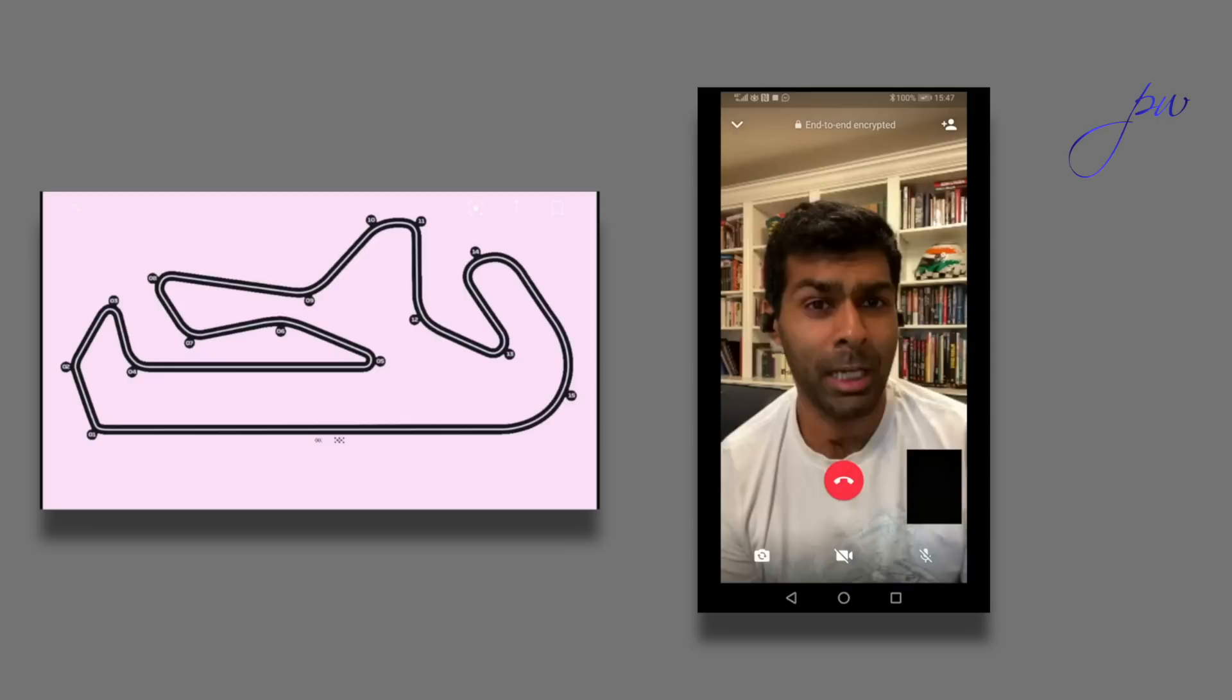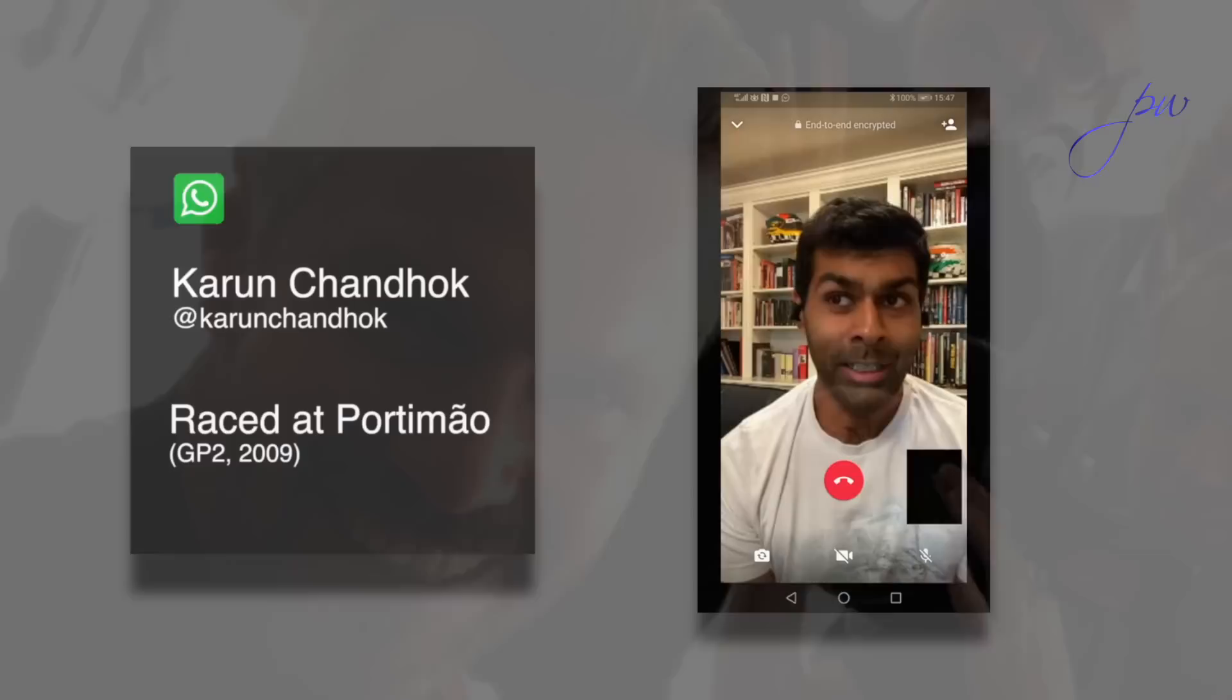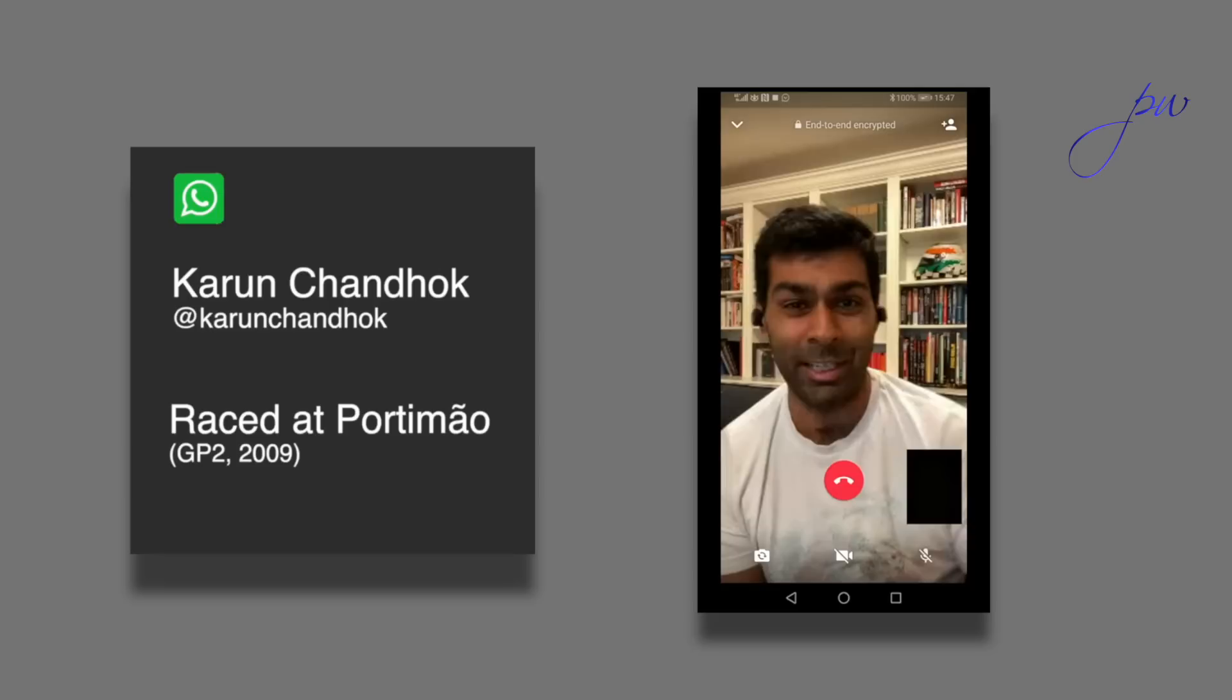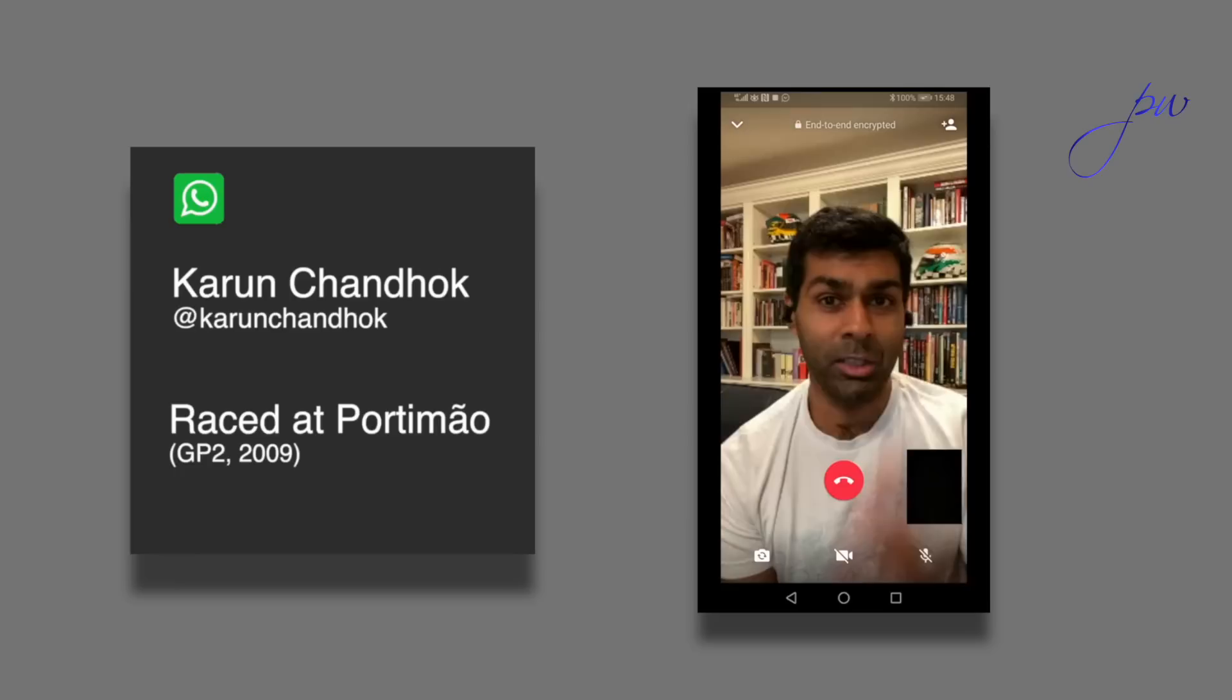I raced for a Portuguese team in 2009, Ocean Racing Technology, owned by Tiago Monteiro, former Grand Prix driver, who's still a great friend of mine. I did 19 trips down to the Algarve in that one year because I used to go on the Wednesday after every race for a debrief. It's a lovely part of the world. You can fly into Faro, and then I think it was only about 40 minutes to the circuit.